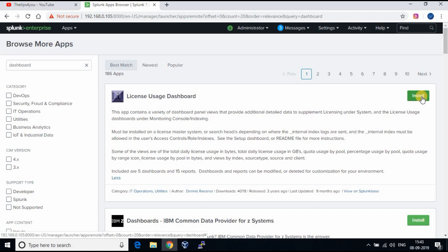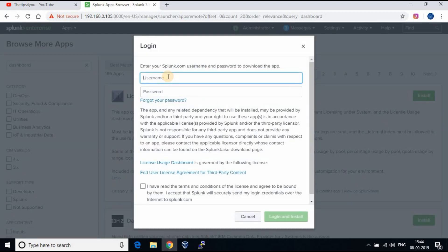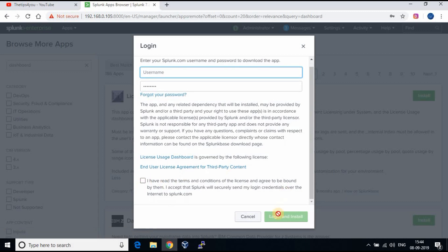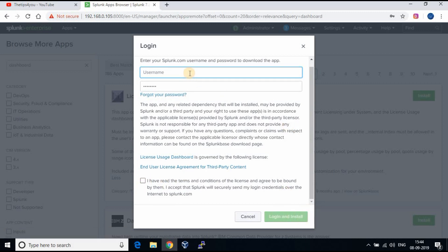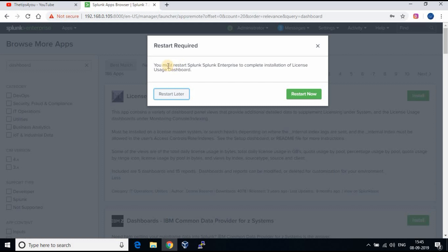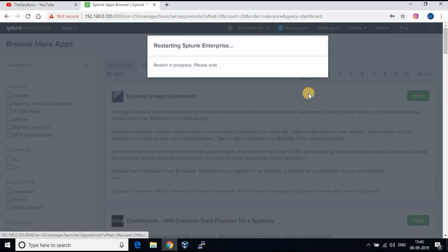Click on install button. You will be asked to login with Splunk user ID and password. Select license agreement and click on login and install. Here the app is requesting to reboot the Splunk however every app may not need to reboot Splunk.